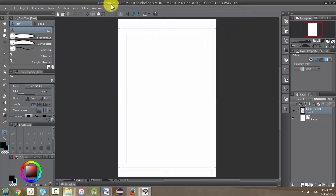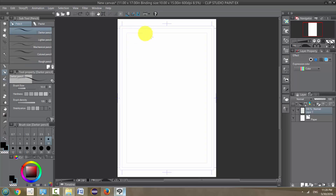I didn't change the file name — it says "new canvas" — but that can be modified later on. Now looking at this, you may find it a little confusing, but I'll explain what it means.